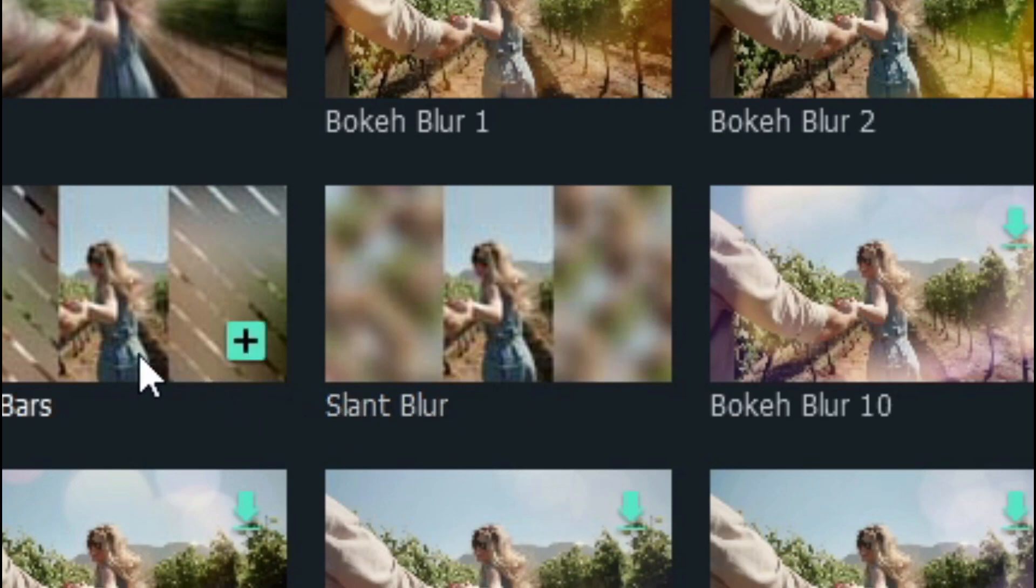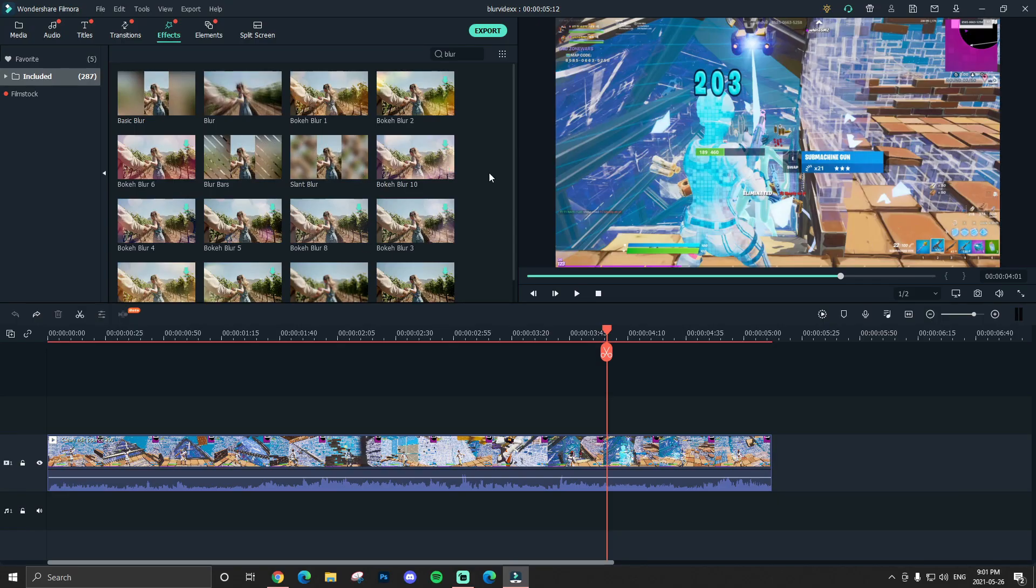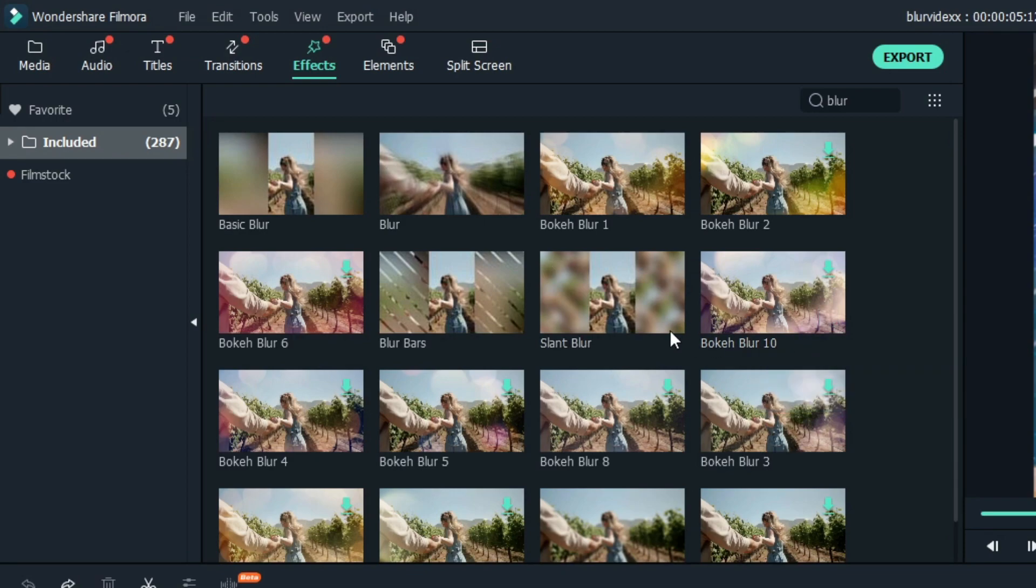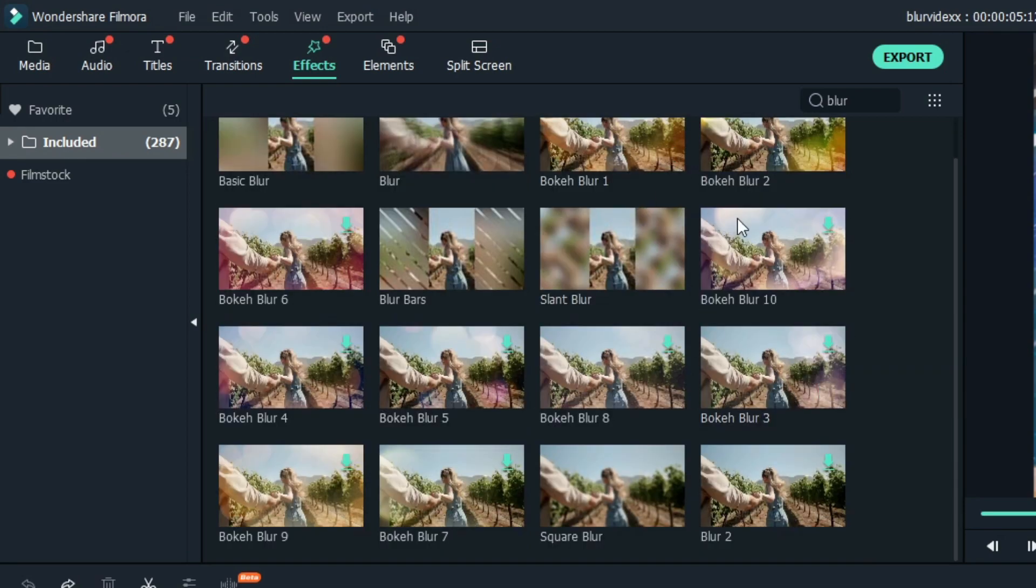All right, I'm going to get through these blurs quickly as possible. The slant blur is very similar to basic blur. It just kind of blurs in a different way. The bokeh blurs, a few of them, they're all really similar with their own glow pattern.